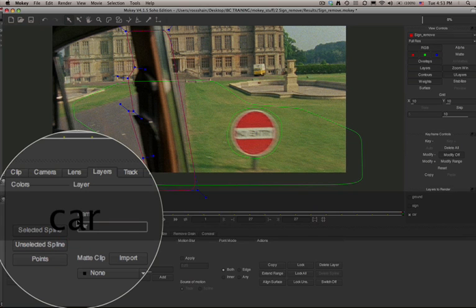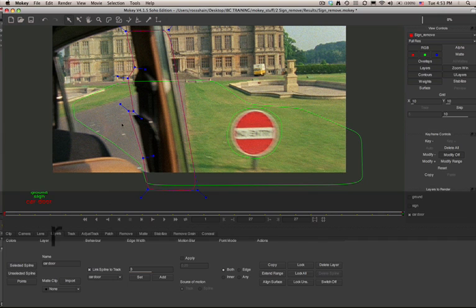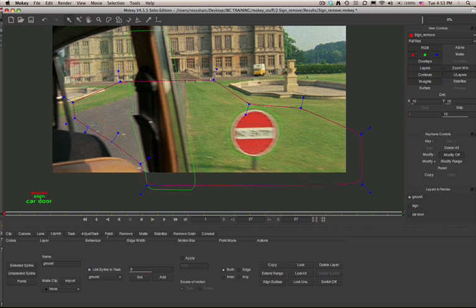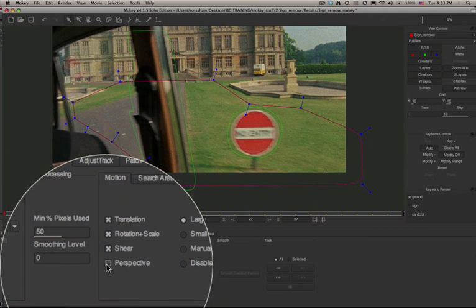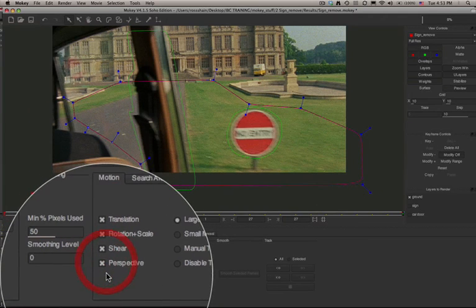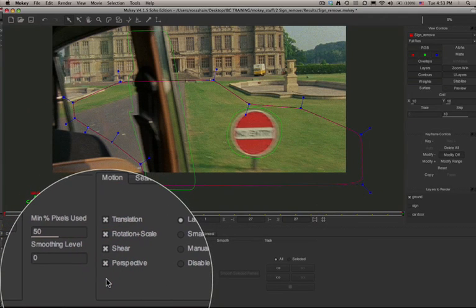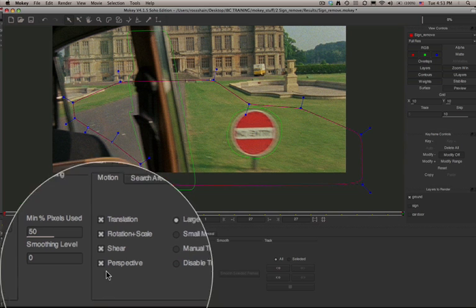I'm going to create one more shape for the car door. By masking out the car door and tracking it, it will allow the ground plane layer to actually track through the whole shot. We'll go ahead and name that layer so we know which layer is which. Now I'm going to select the layer which is going to be the tracking layer for the ground plane.